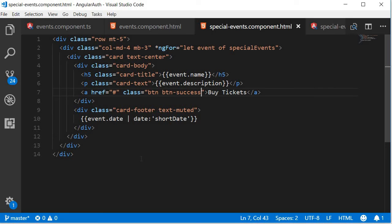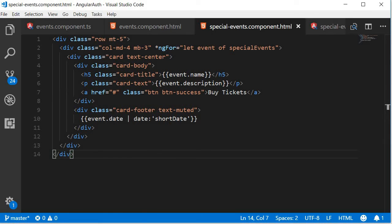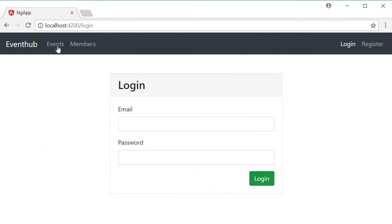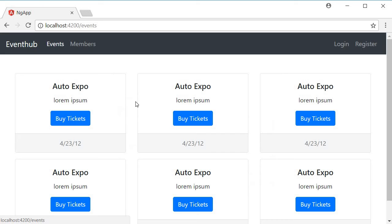And just for color difference, I'm going to change primary to success, so buy tickets is going to be a green button instead of a blue button. Alright, it's time to test the events component.